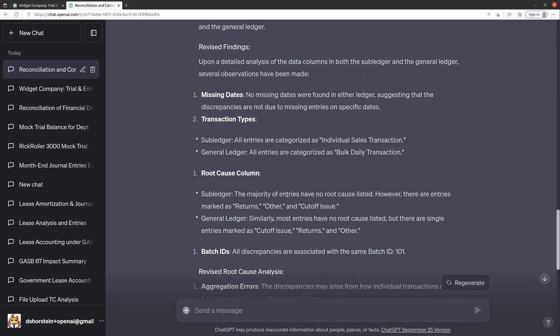Sub ledger, the majority have no root cause. However, these entries are marked as returns, other, and cutoff issue. Interesting.